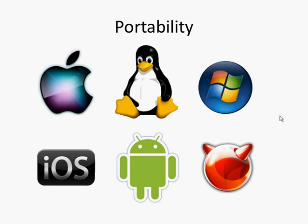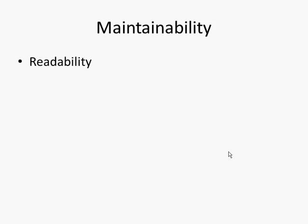Quality code also means maintainability. This includes readability which we've looked at previously. So is code well commented? Are variable names appropriate and meaningful? And is code well indented and clear to read?